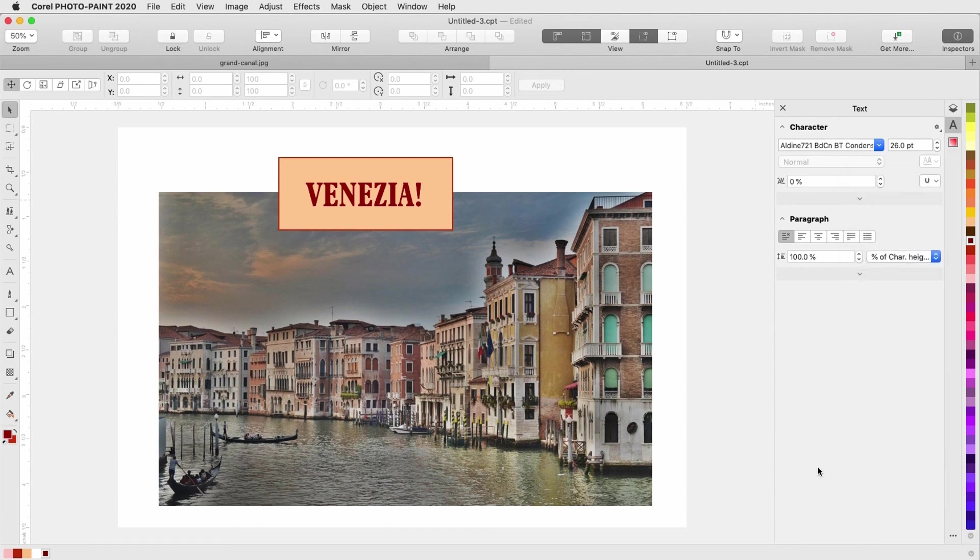This brings us to the end of this introduction to PhotoPaint. If you've been watching this video on YouTube, you'll find a link in the description below that will take you to our tutorial page on Corel's Discovery Center. Here you can also download a written copy of this tutorial.